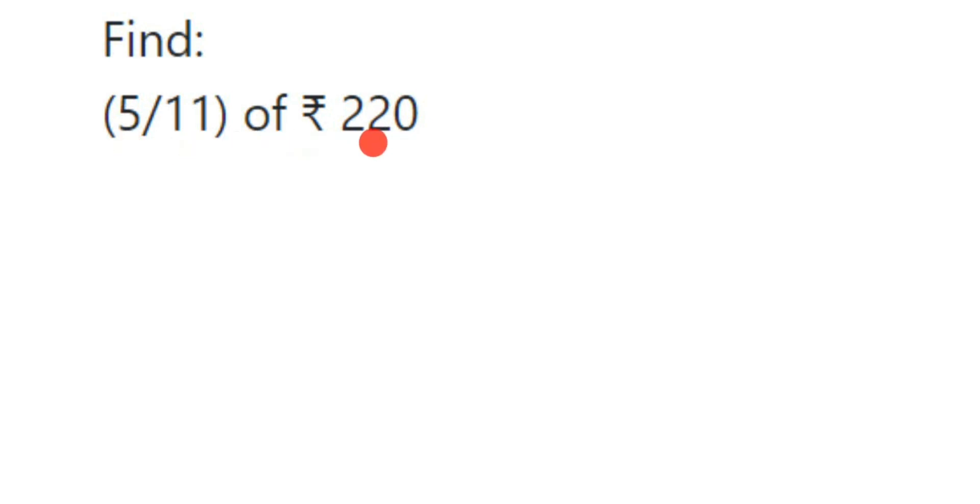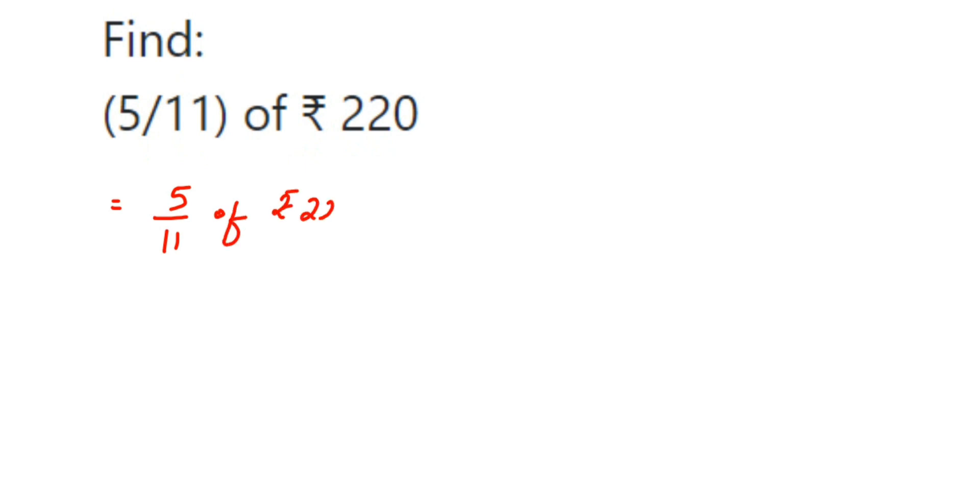Find 5/11 of rupees 220. Here we don't have to convert rupees into paisa; we're going to find out the answer in rupees itself. So this is equal to 5 by 11 of rupees 220. 'Of' means multiplication.